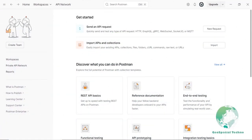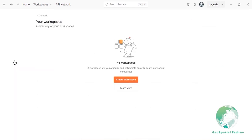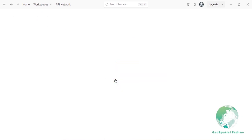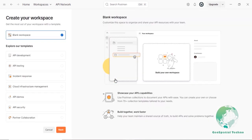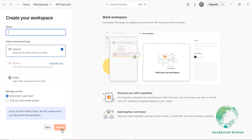Getting started with Postman. After installing and logging into Postman, the first step is to create a new workspace to organize your projects effectively. Click on the workspace menu on the left-hand side, then press the Create Workspace button. In the Create New Workspace window, the blank workspace option is selected by default. Click Next, then enter a name such as GeoServer API for easy identification.